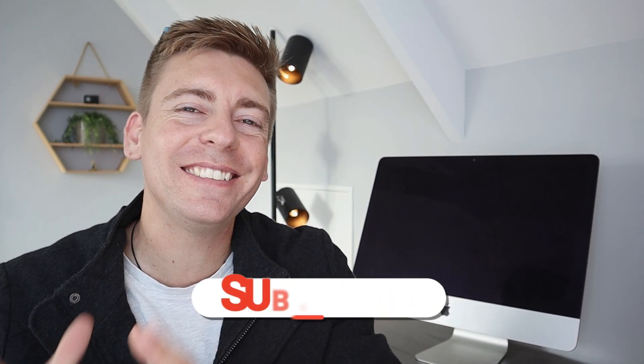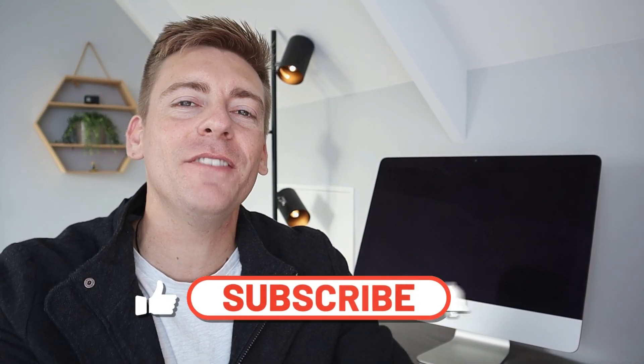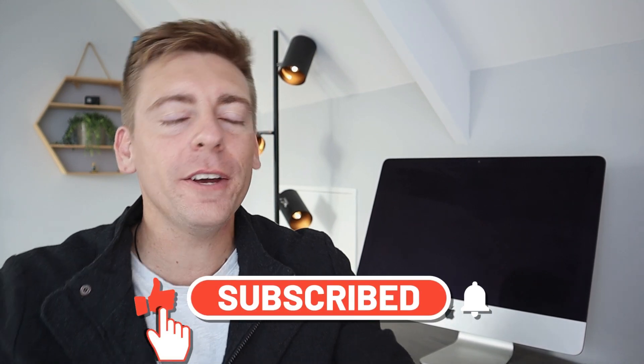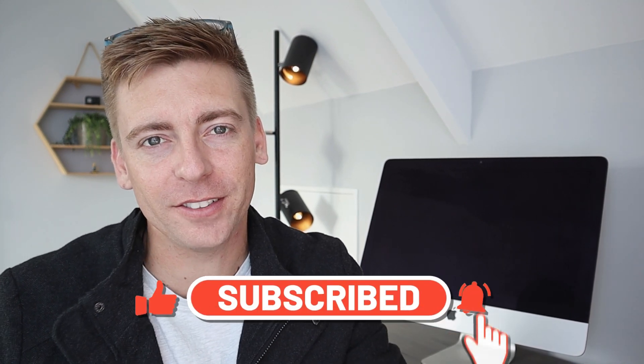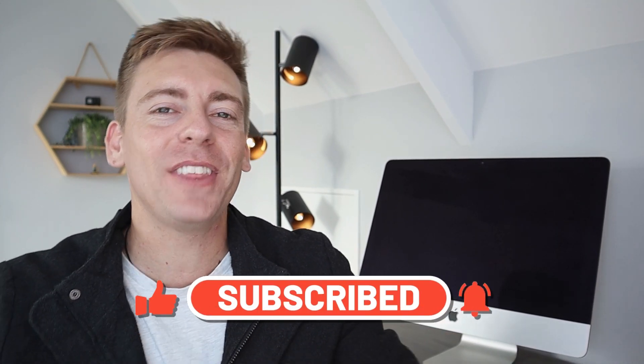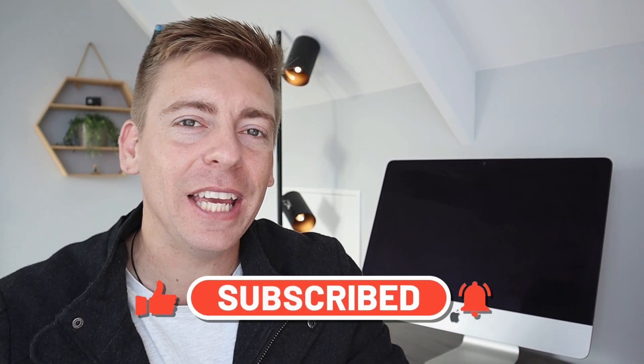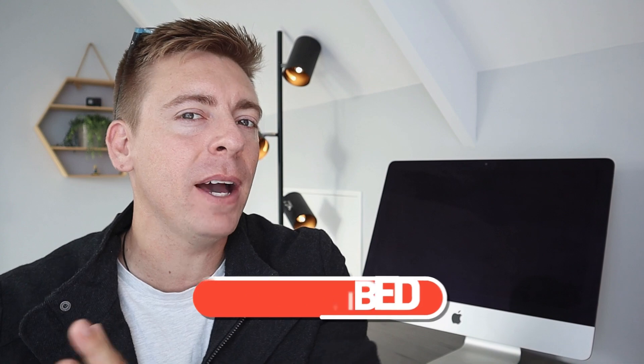Okay, so before we go ahead and dive into this brief tutorial, consider subscribing if you haven't done so already or if you're new to this channel. And with that quick note, let's go ahead and set up email tracking in your Gmail.